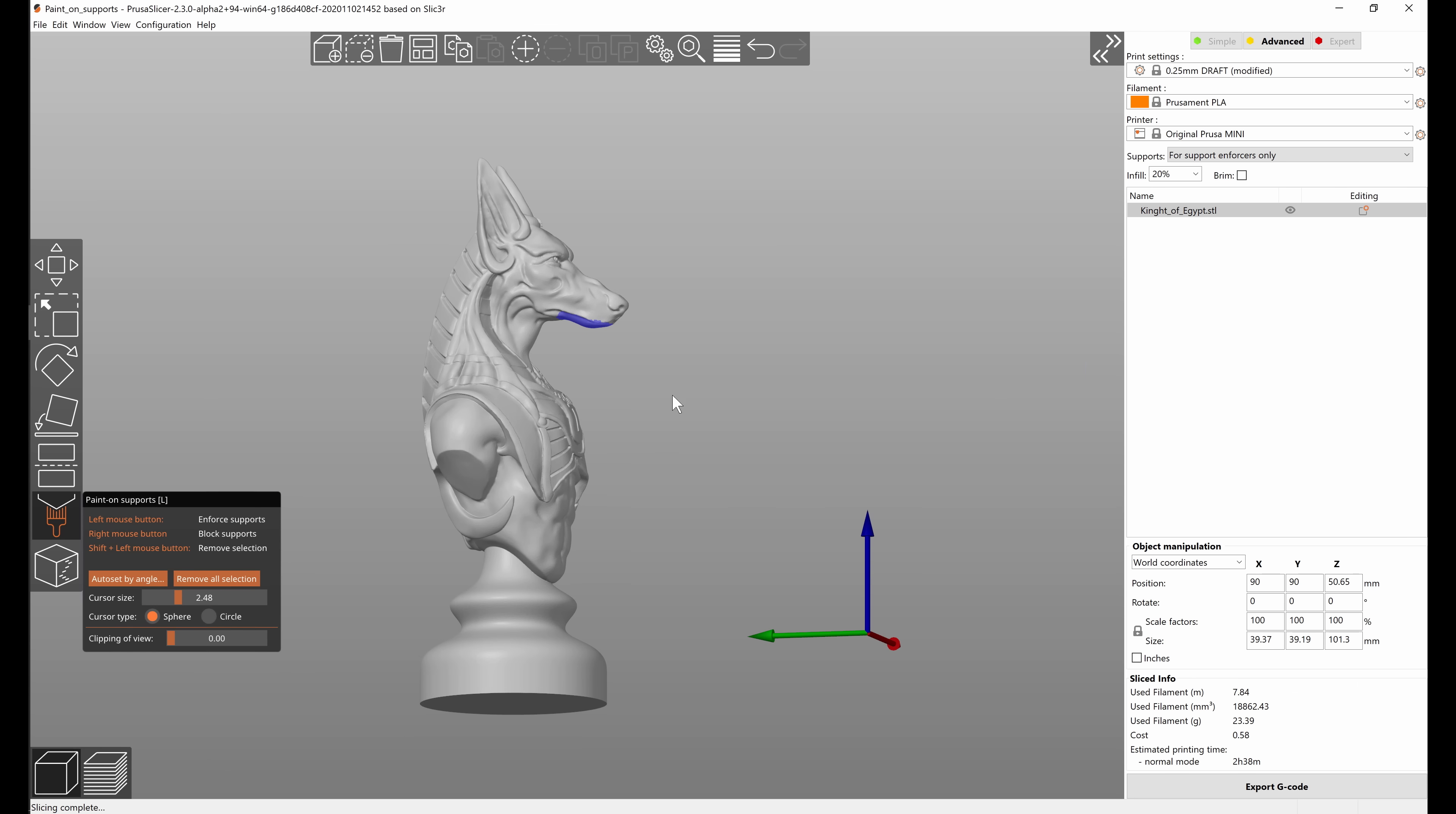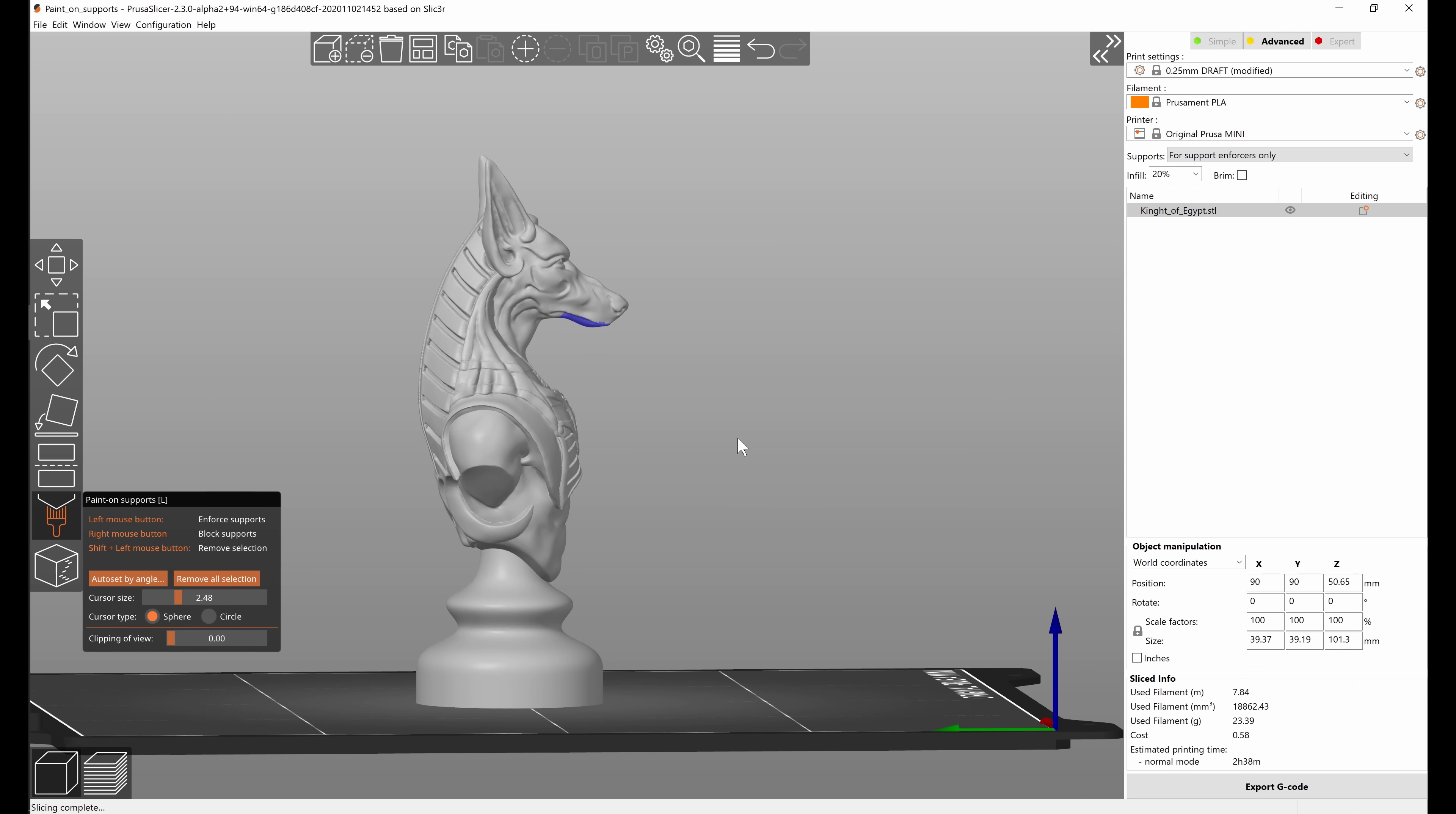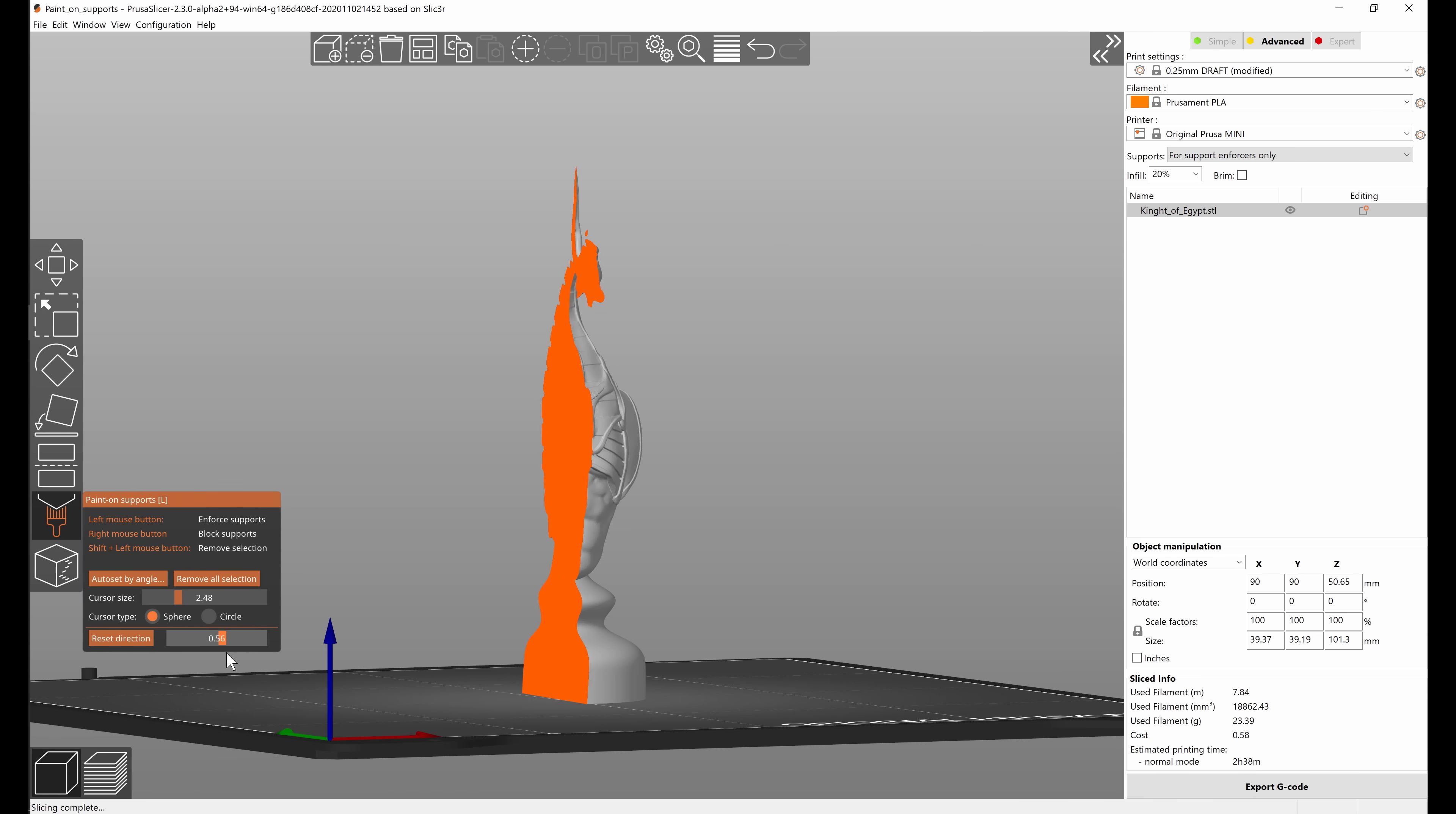If I for example wanted to hide the model from the side I would just look at it from the side, click reset direction and now the slider cuts the model from the side.